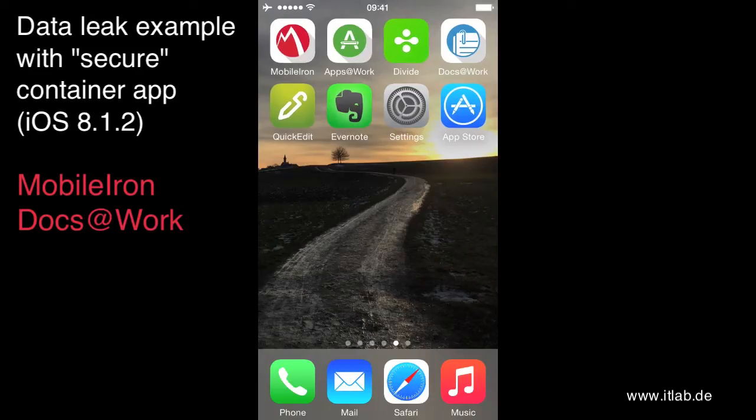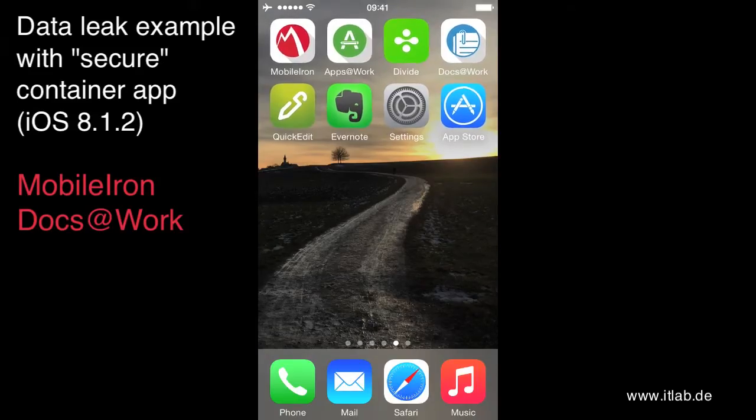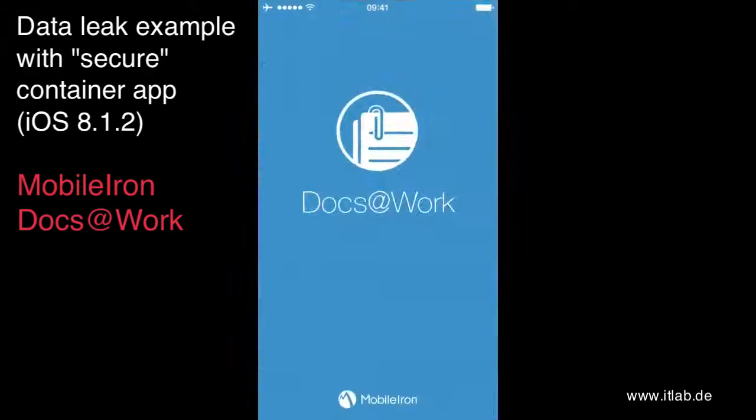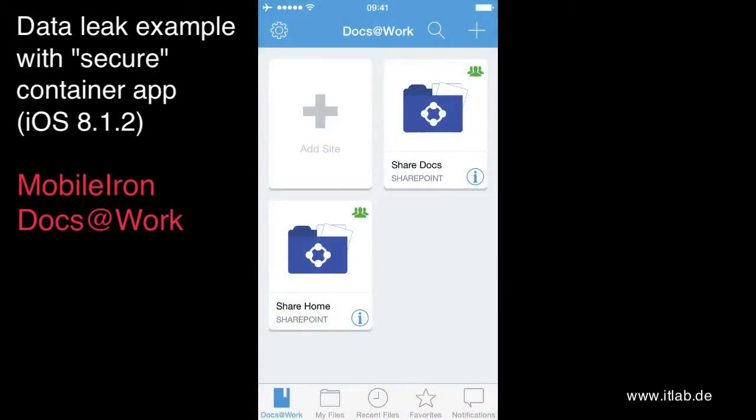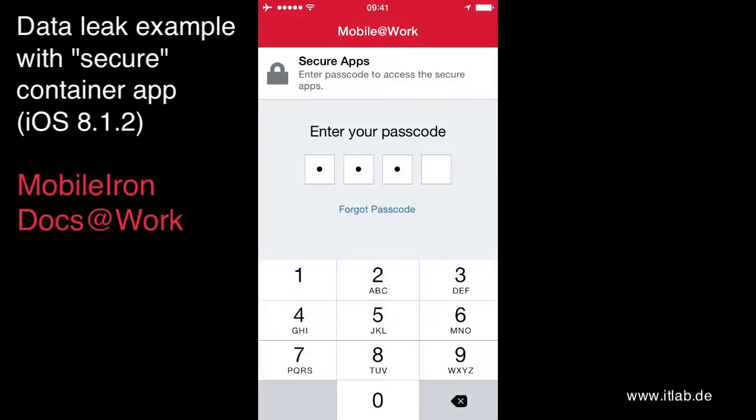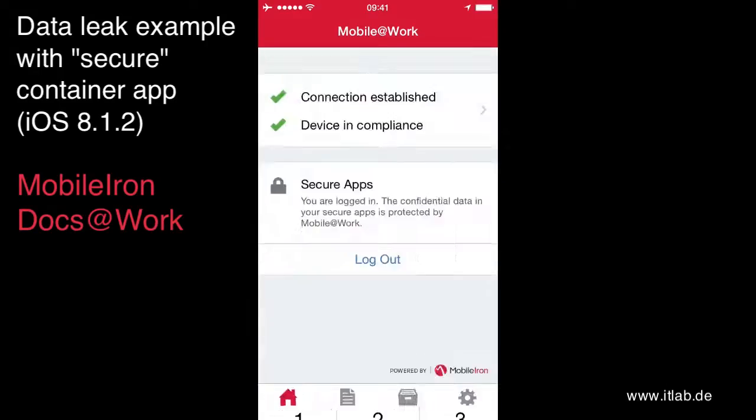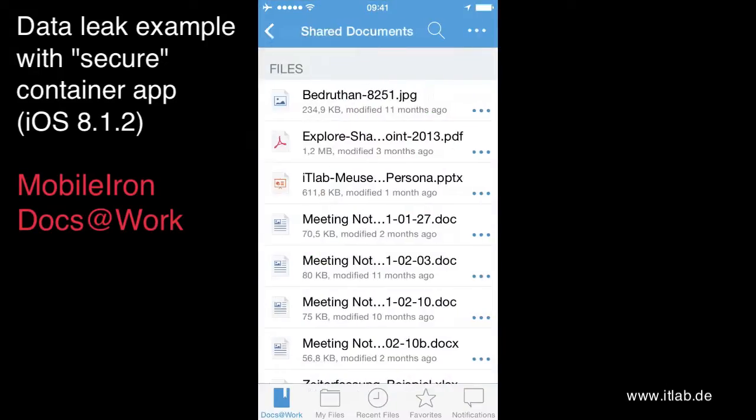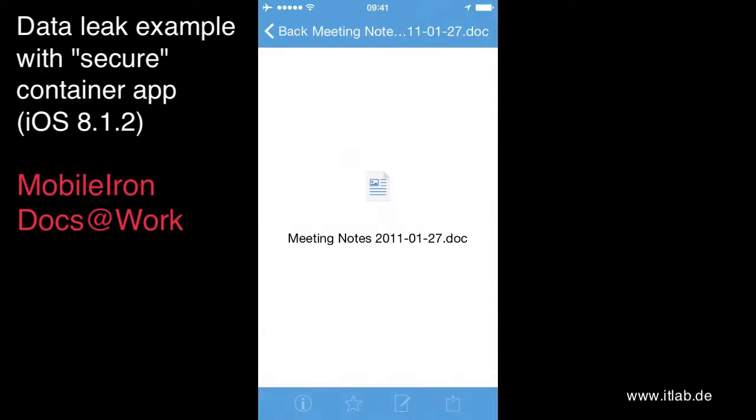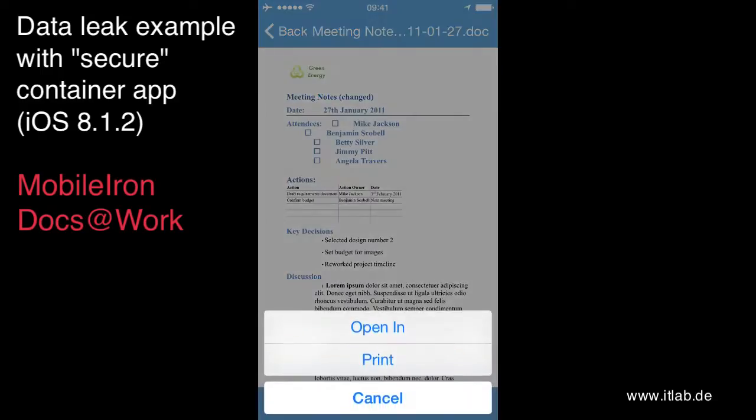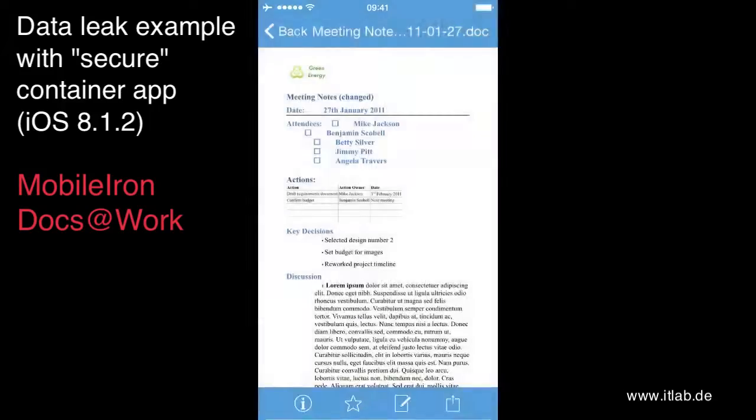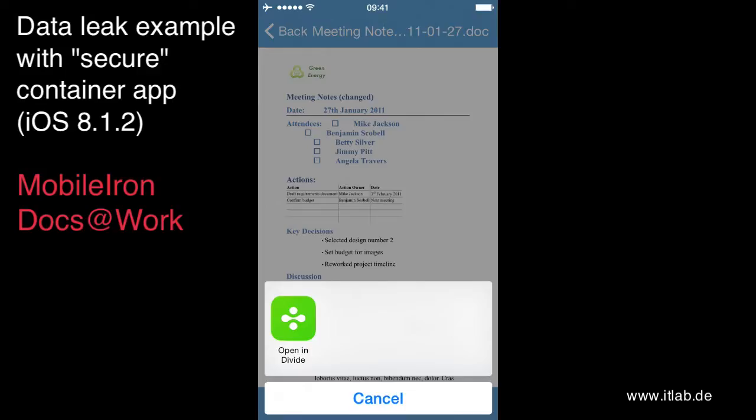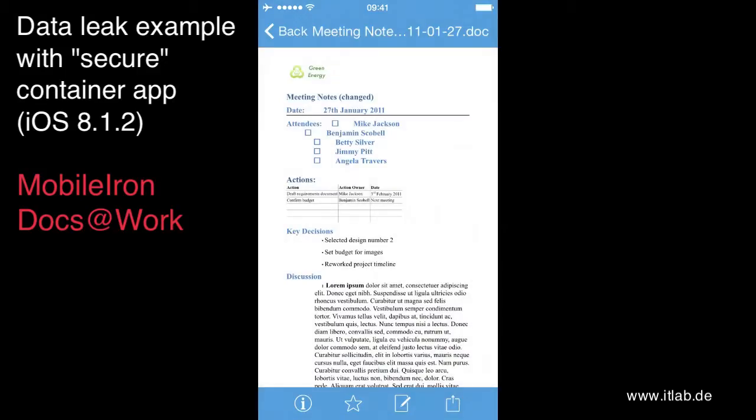So what we have here is, for example, Docs at Work. This is the MobileIron container app and here I can open some company documents from, for example, an internal SharePoint site and if I'm selecting opening I only see other managed apps. In this case this is Divide.